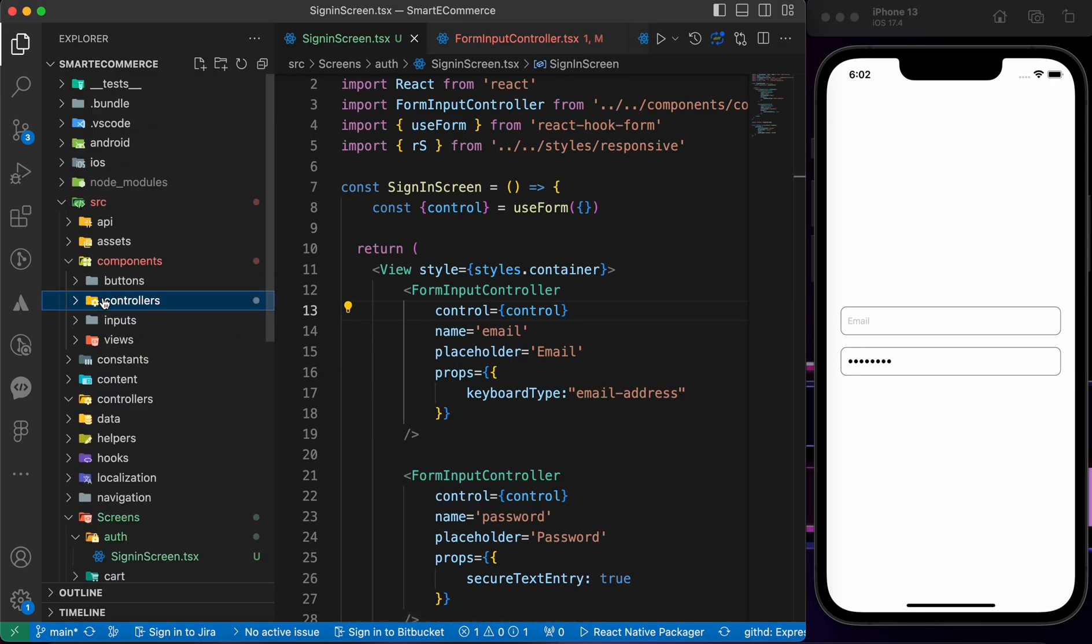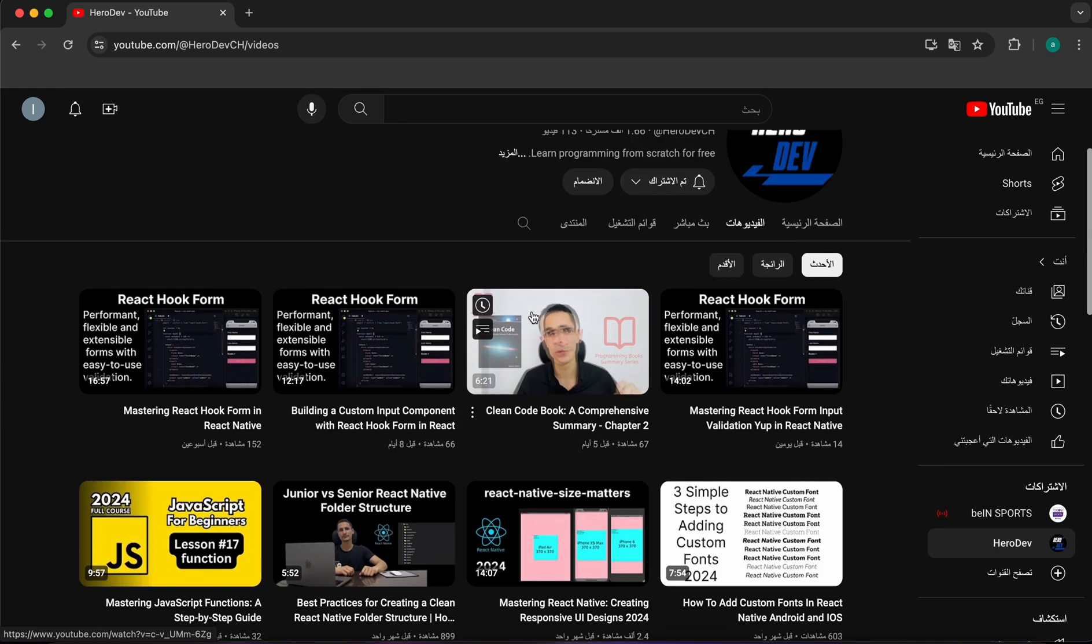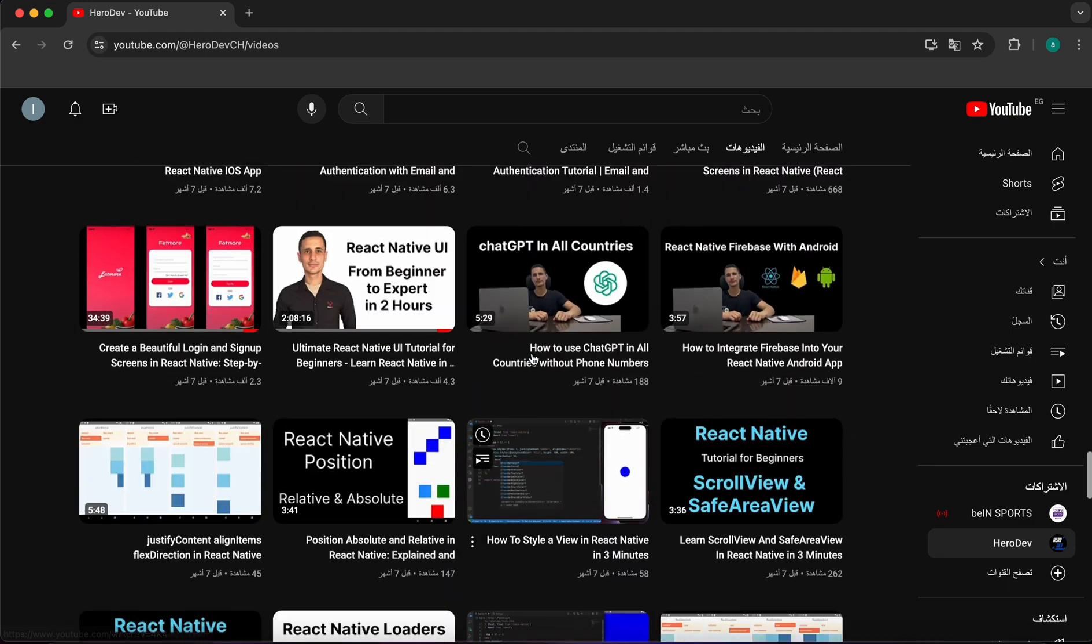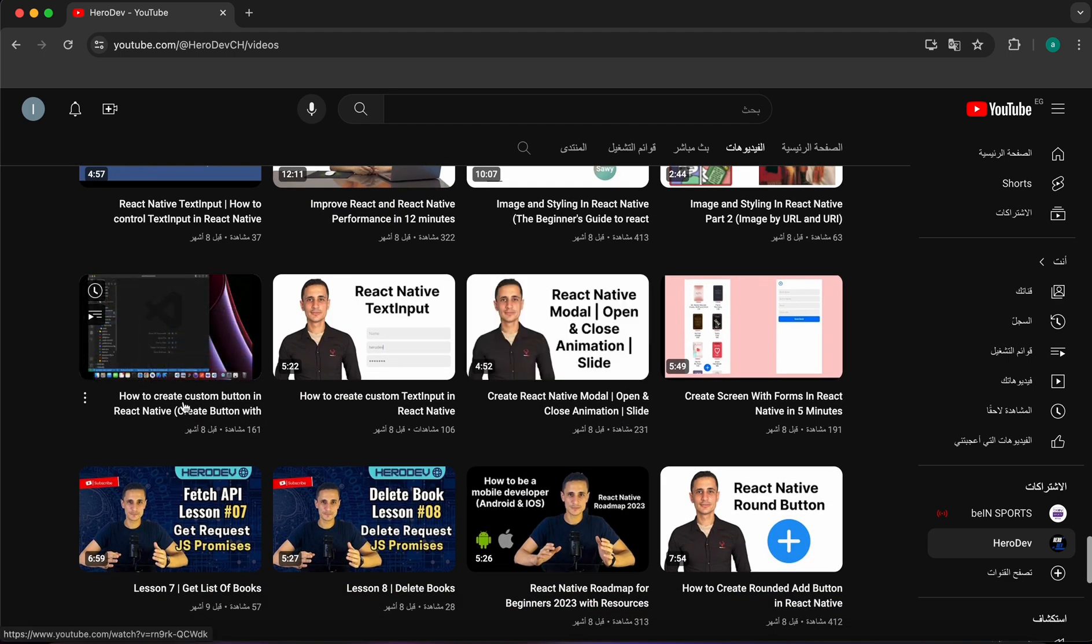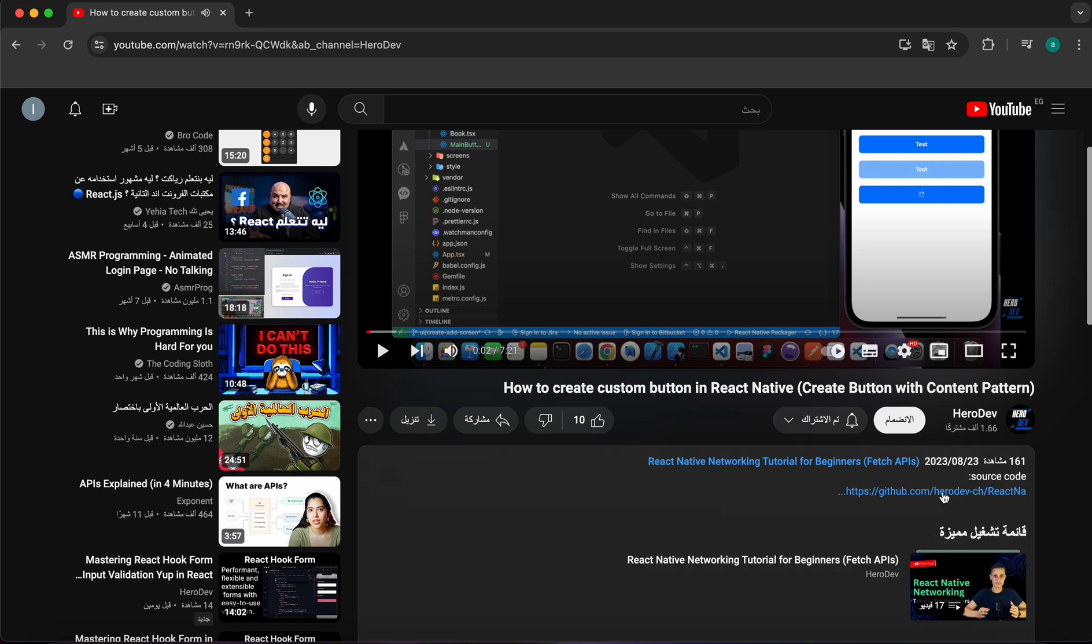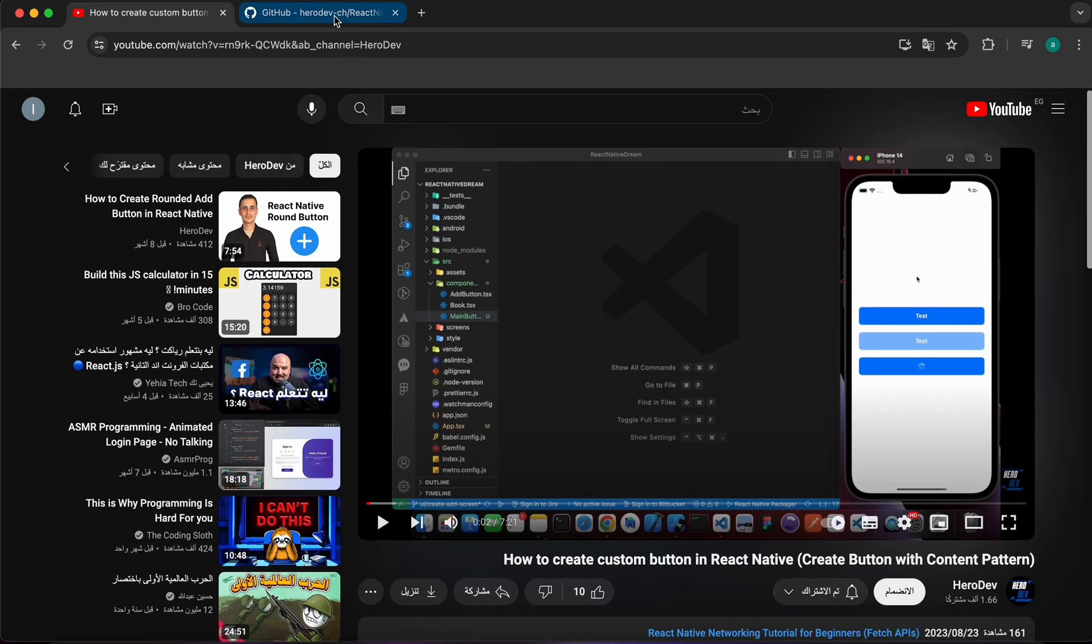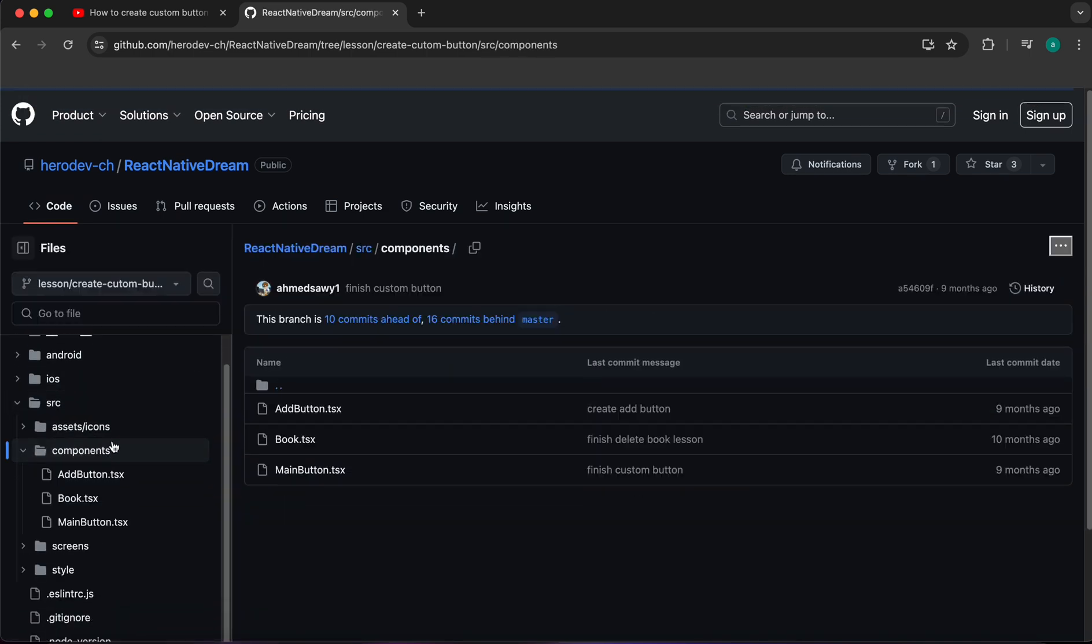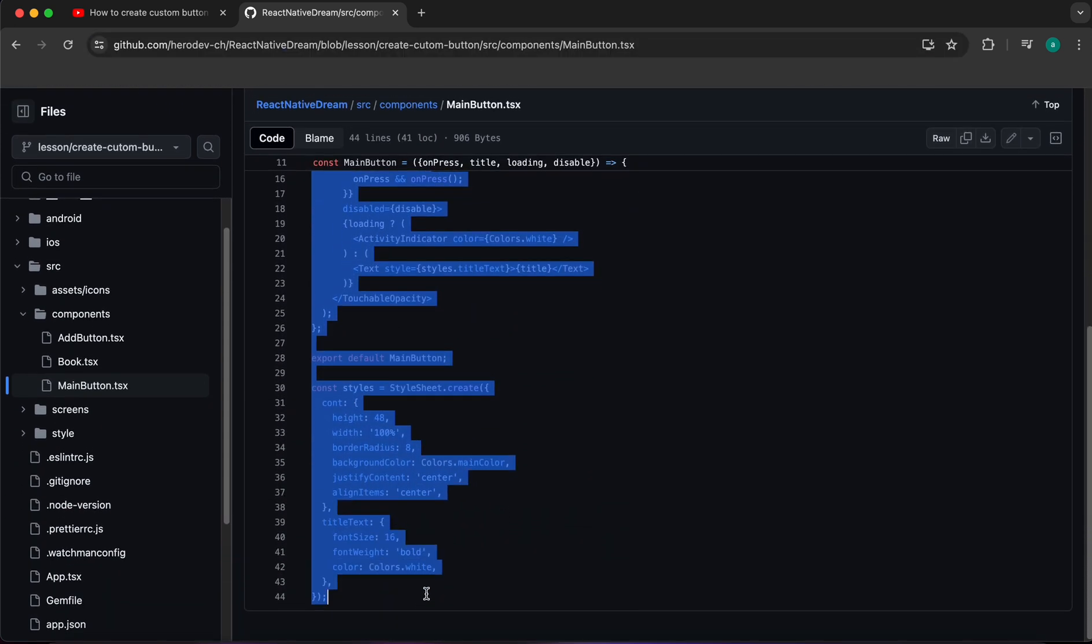Now we want to show a button under this input. I have a video before on how to create custom button in React Native. I will provide you the link of this video. You can press on this link to open the source code. This repository will also be provided in the description. Just open src inside components inside main button.